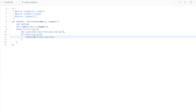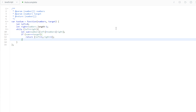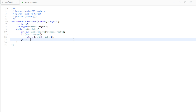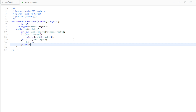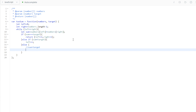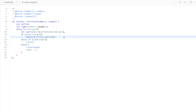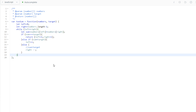Note that the returned array doesn't affect space complexity — it's always length two, which is constant regardless of input size. Otherwise, if sum is less than target, we increment left. Our last condition, handled in the else, is when sum is greater than target — we decrement right. Since we're guaranteed a solution, the while loop will always hit the return statement, so no return is needed outside the loop.